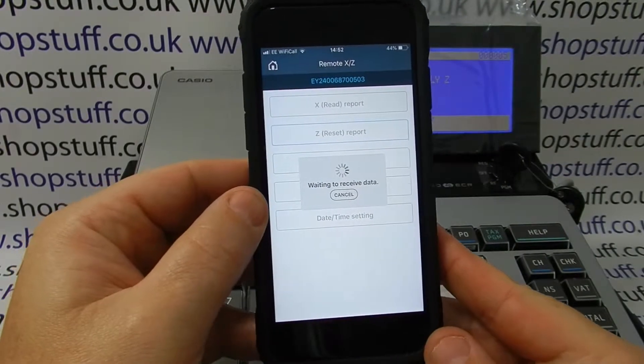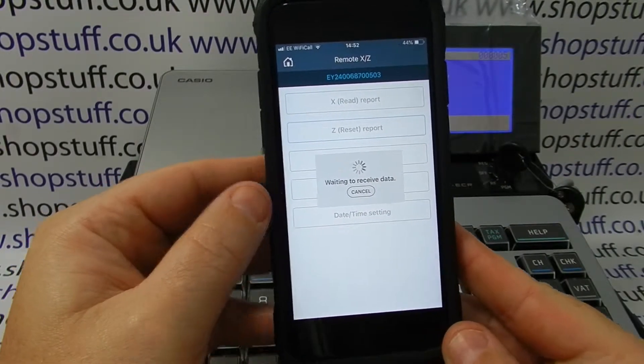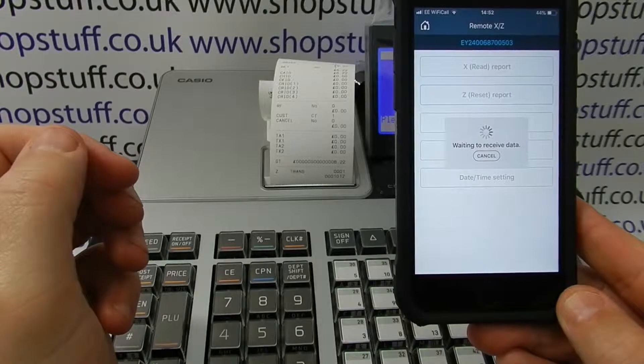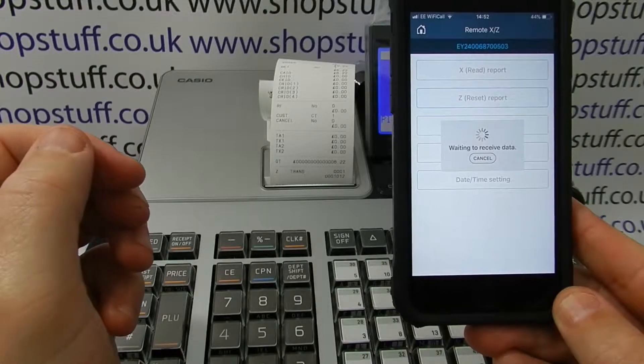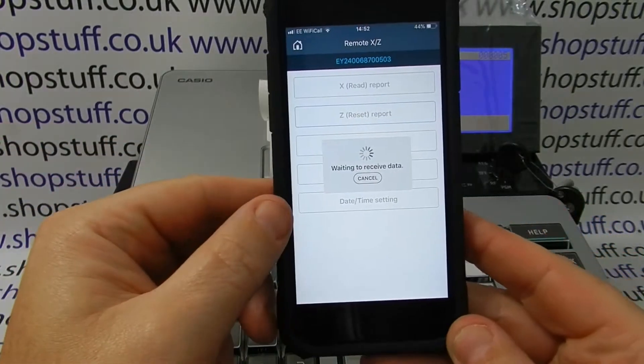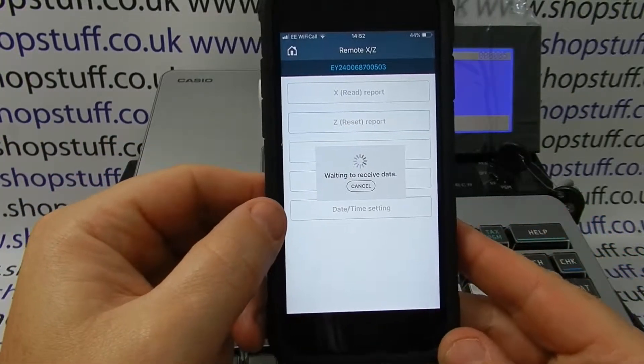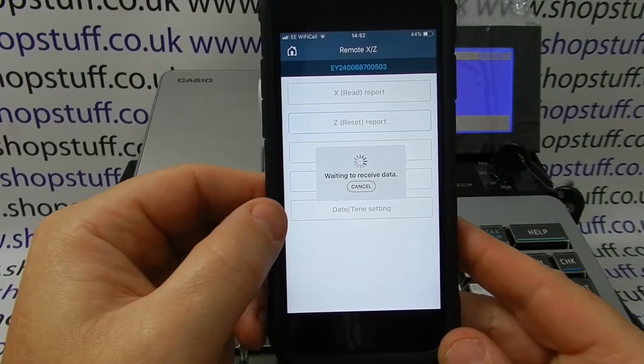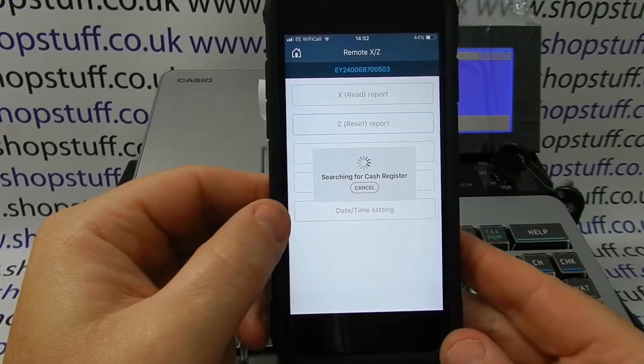It opens the drawer and you can see that it actually issues the Z report on the till itself, opens the drawer ready, and it's then going to receive the data from the actual till.